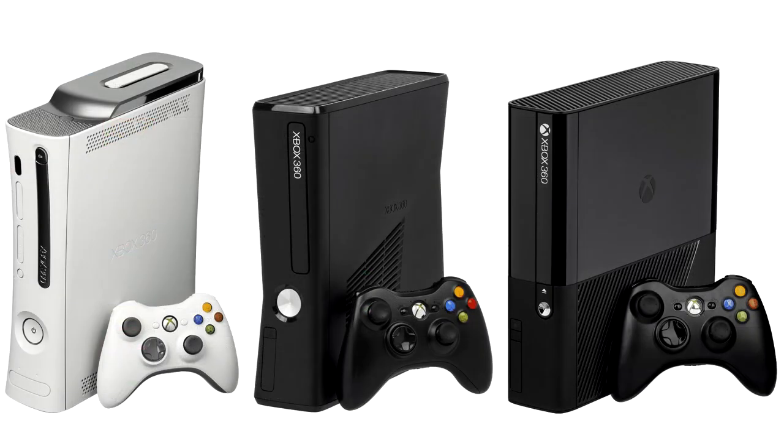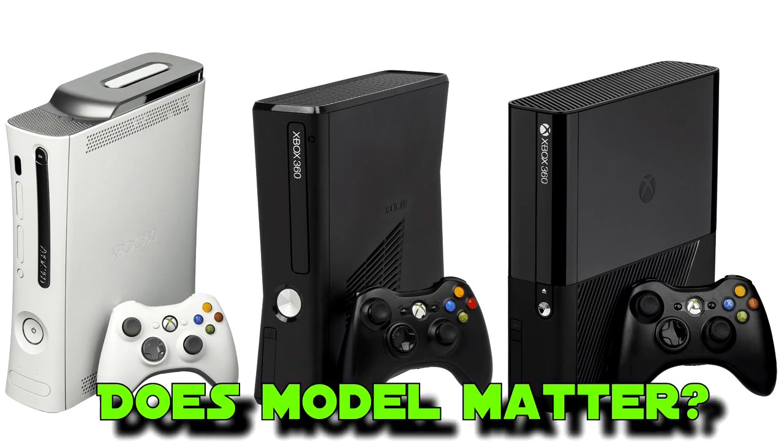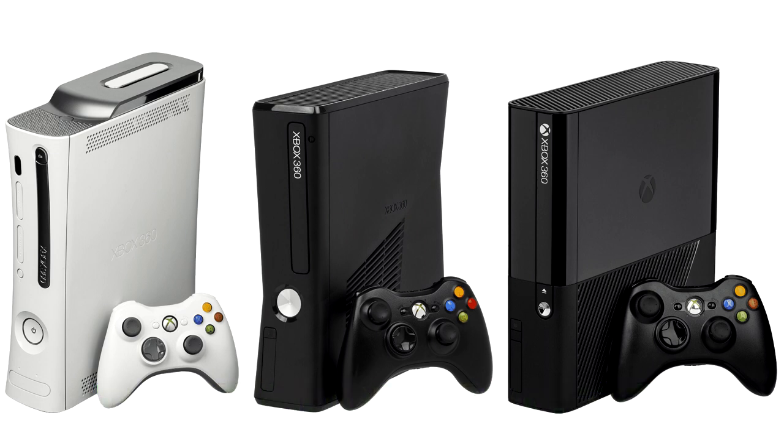Okay, so first up, I get asked a lot which models of the Xbox 360 can take advantage of this. And the answer is all of them. It doesn't matter if you have a launch console or the most recent revision. They can all use external storage up to 2TB.